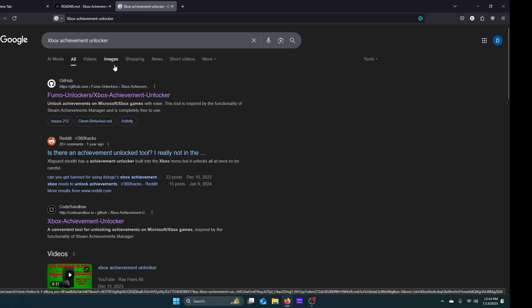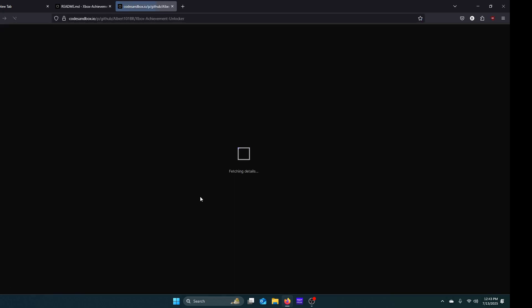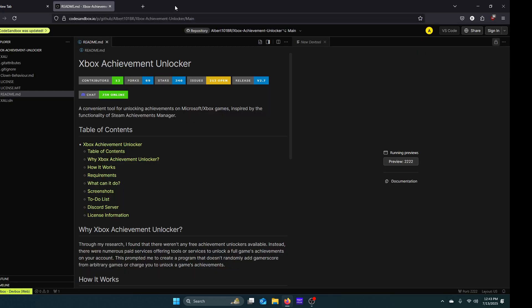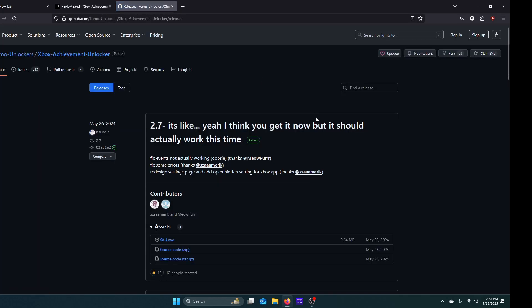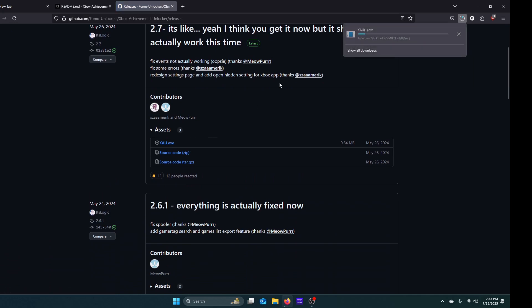It should show up right here. You want to click this and it should bring you here. All you want to do is press this and download it.